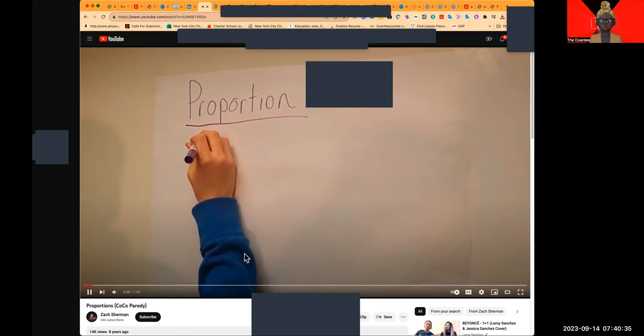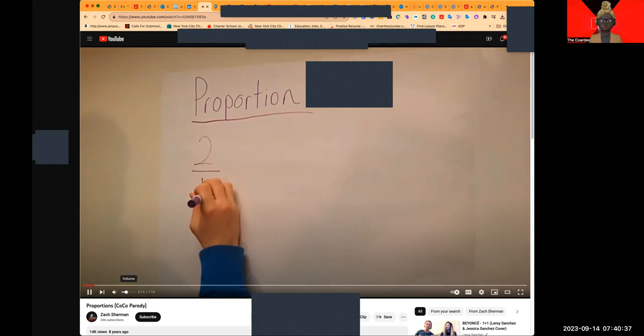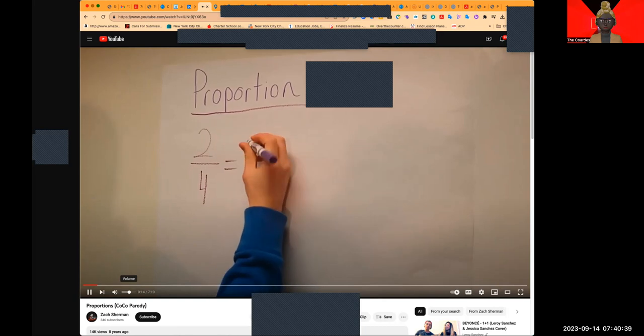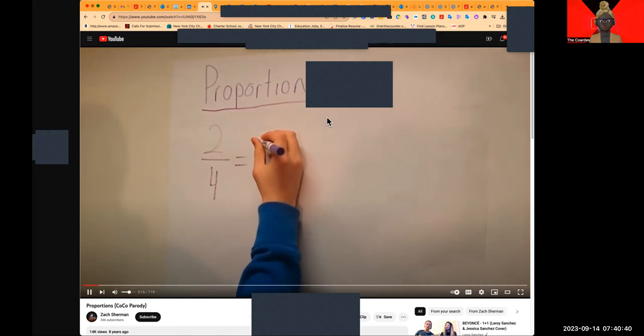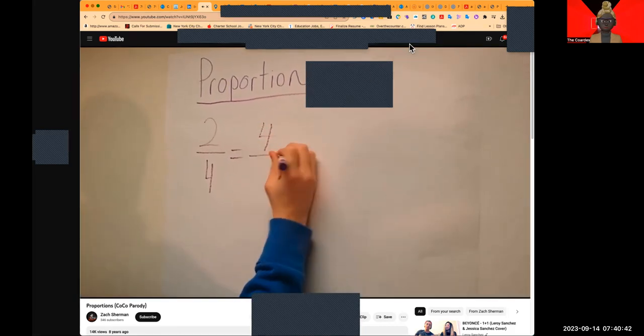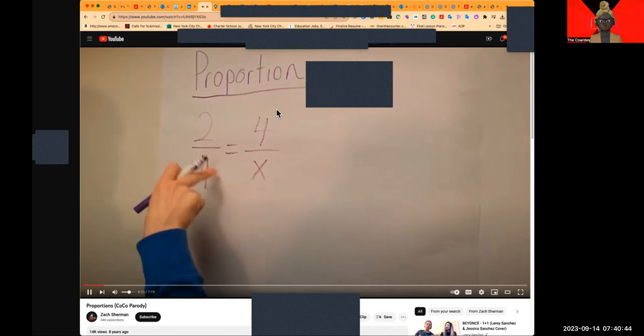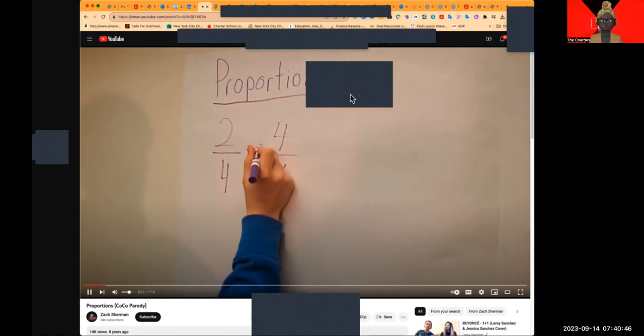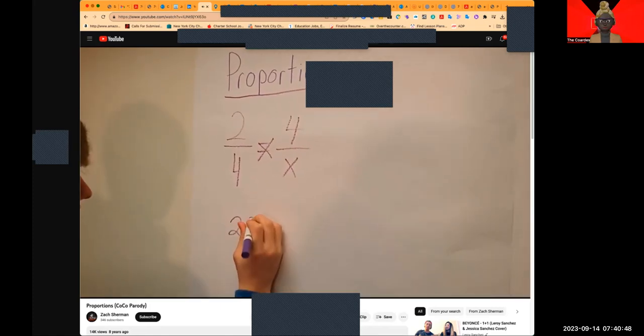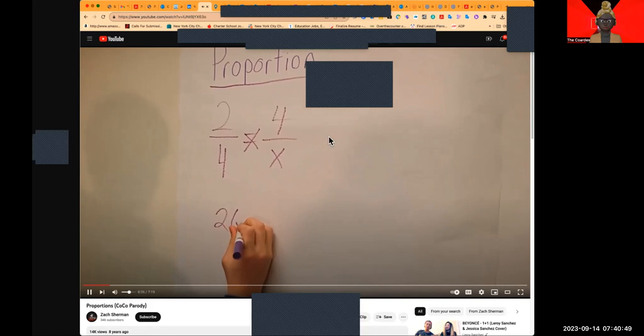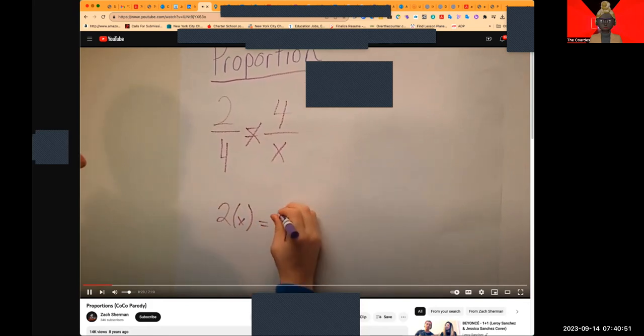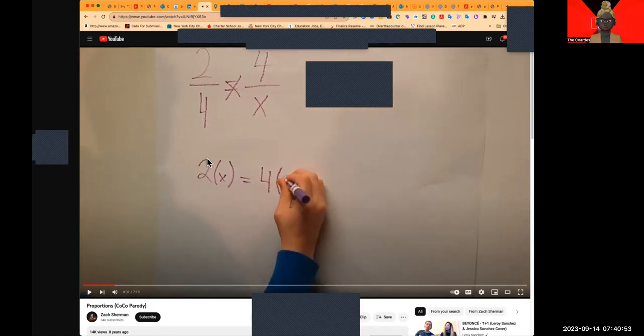This is your first setup for proportion. Set it equal, that's whatever number you're trying to find. So 4 over x, in this case you're trying to find the denominator. Equal to 2 over 4. Cross multiply. So it's 2x equals 4. Right now, what we're going to do, we're going to stop the share and I'm going to use the whiteboard.